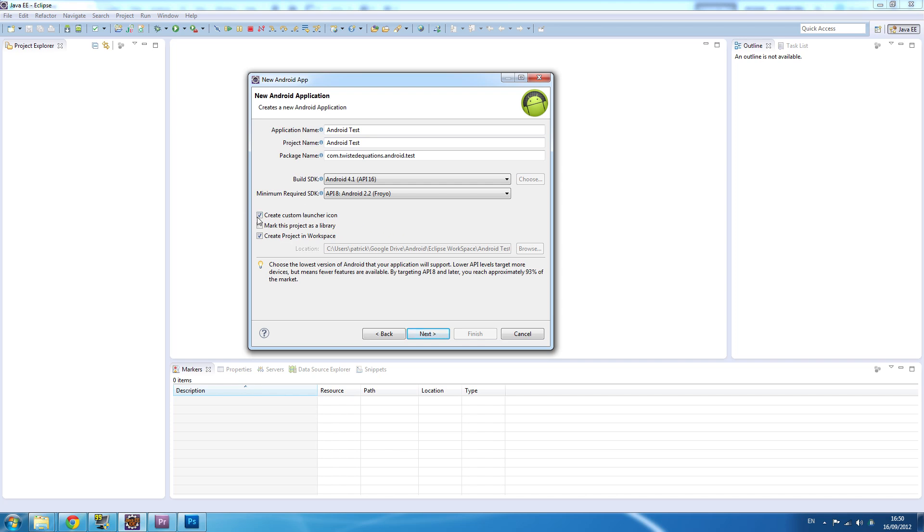Create a custom launcher icon - we'll leave that ticked. That means we can pick our logo or icon for the app itself. That will then translate into all the different density versions because on Android you have to provide different versions of images and assets for different screen densities. Make sure the library option is unchecked - that just means the project is a library, that's more advanced stuff.